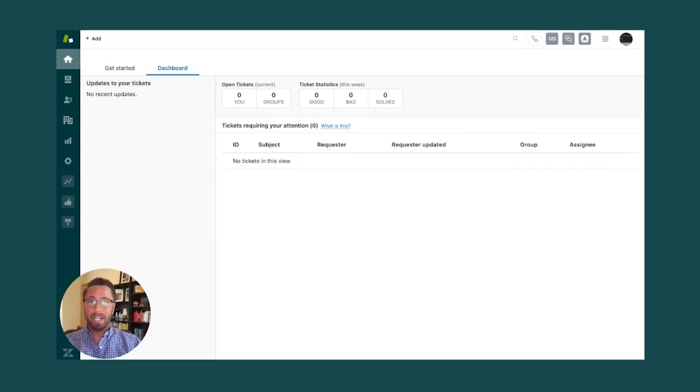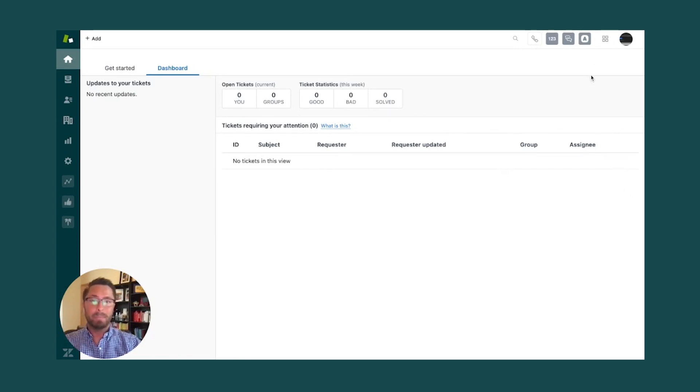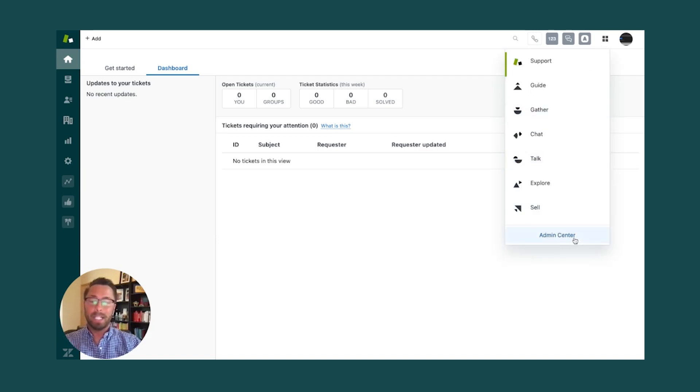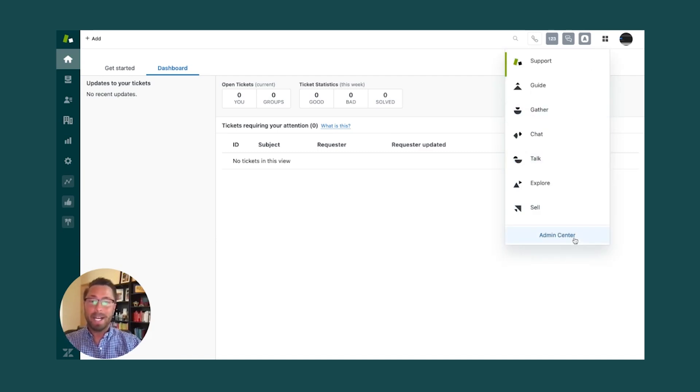Any admin on the account can enable it by navigating to the Admin Center by opening up the Admin panel in the upper right and simply clicking on Admin Center.